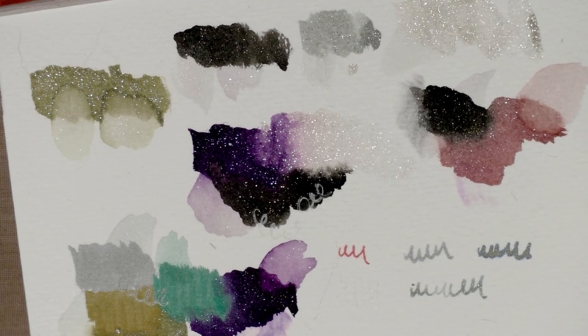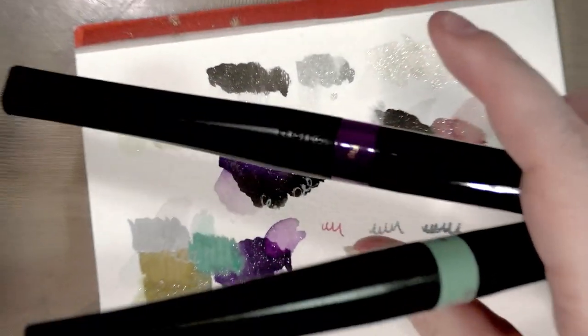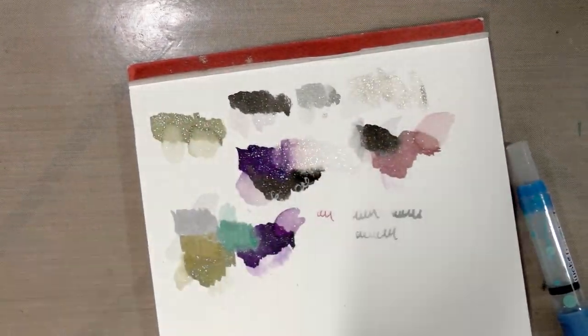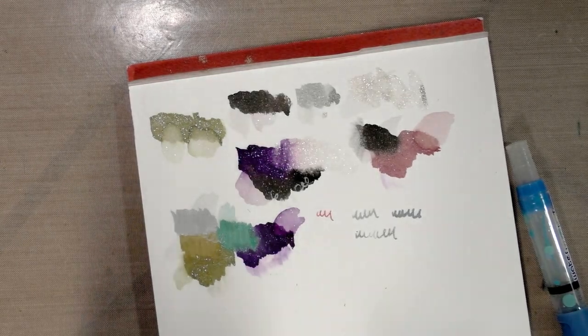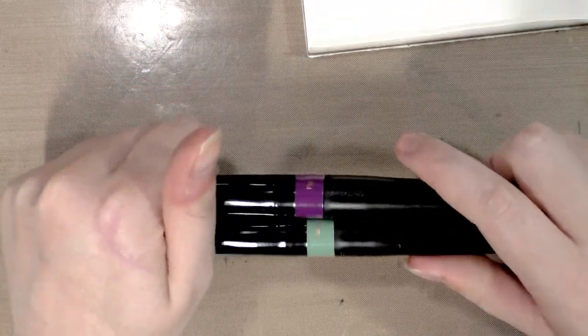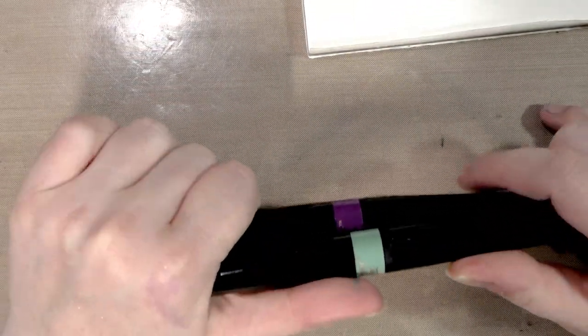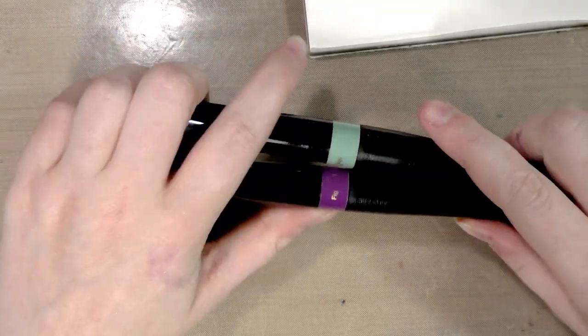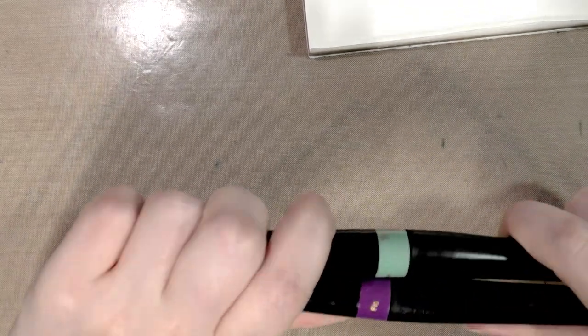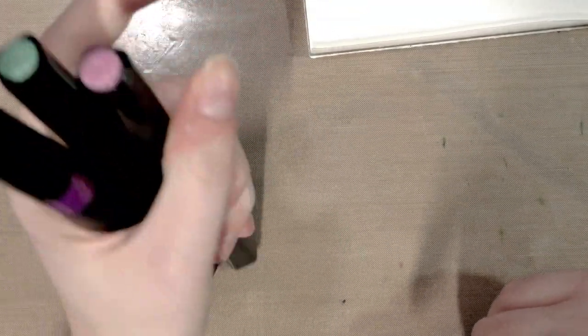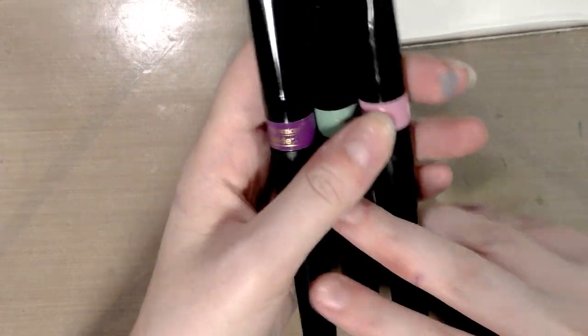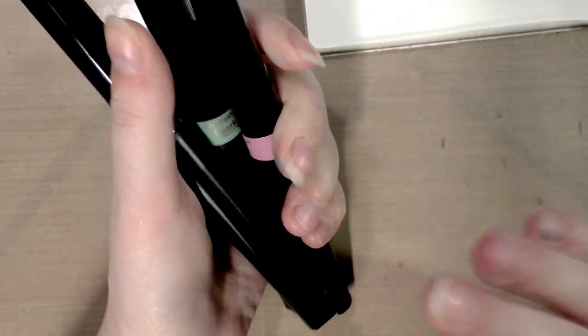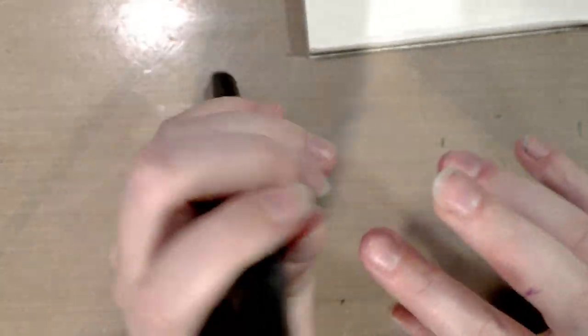All right guys, so that was water solubility for the Spectrum Noir Sparkle. So what is my final opinion on these? Well, I really like the colors that I did actually get. I've only seen them sold in sets of three, and you can find them at Michael's and Joann's and those sort of places. I wish they were sold open stock because this set happened to have three colors that I can see myself using, but this was like one of very few sets that had three colors that I knew I would use.